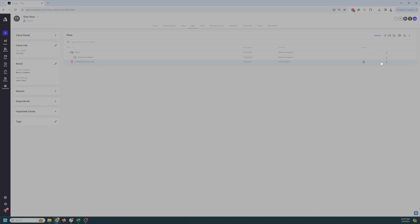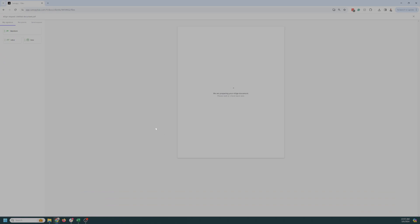So we come over here, hit the three dots, hit eSign. I can sign here. So this is for me, the person who's creating the eSign document. And yes, this document's blank.